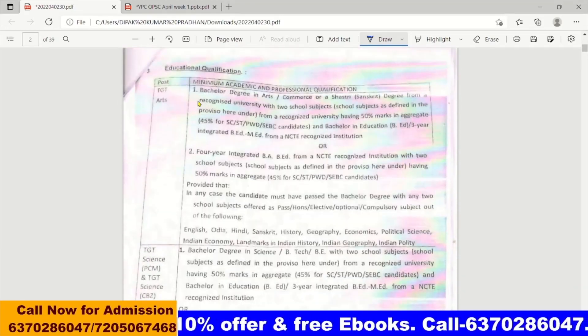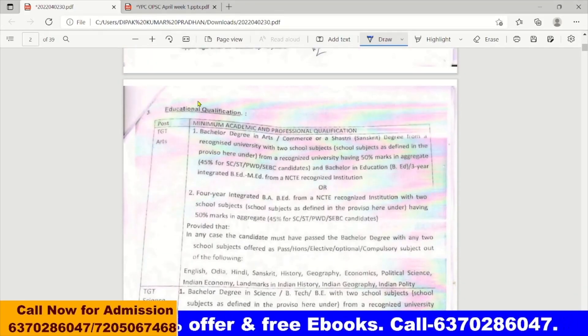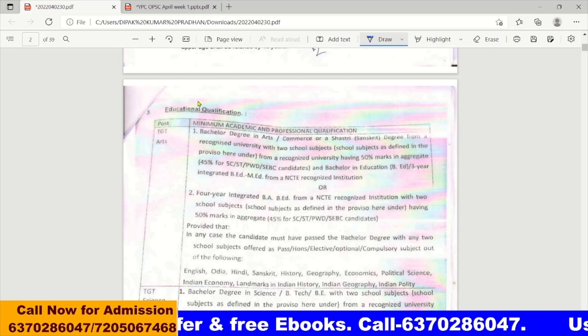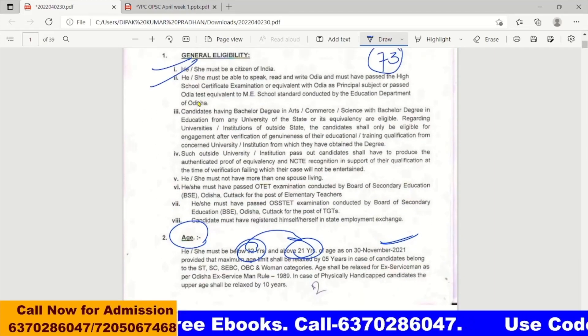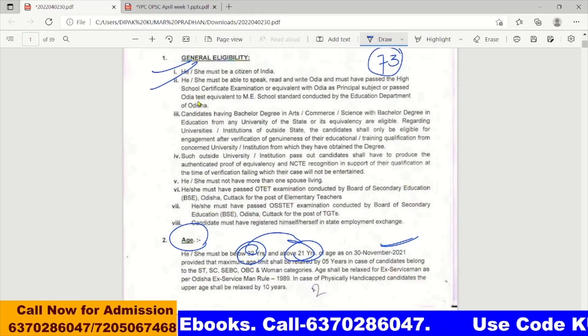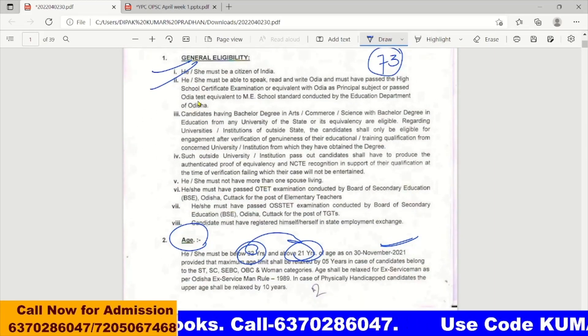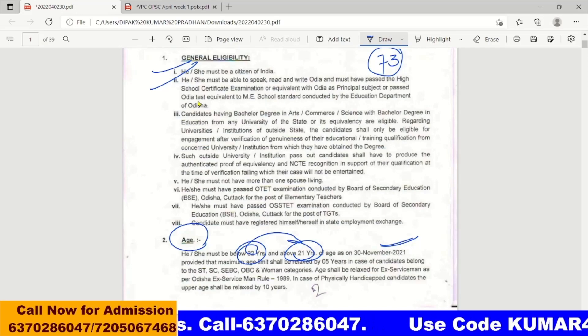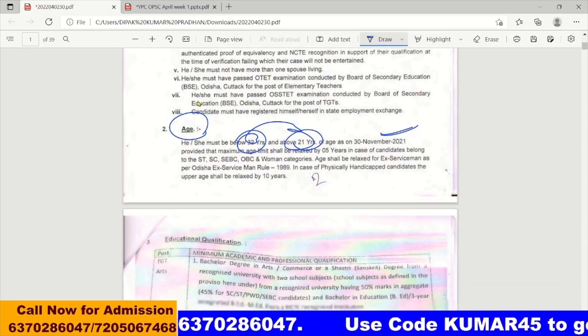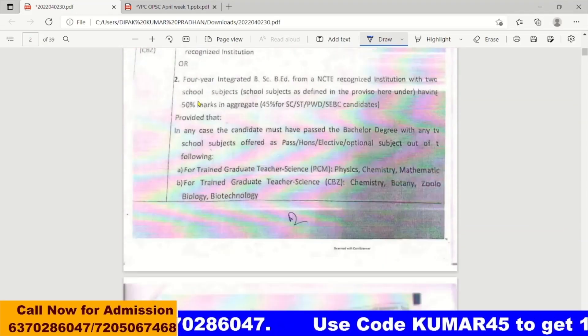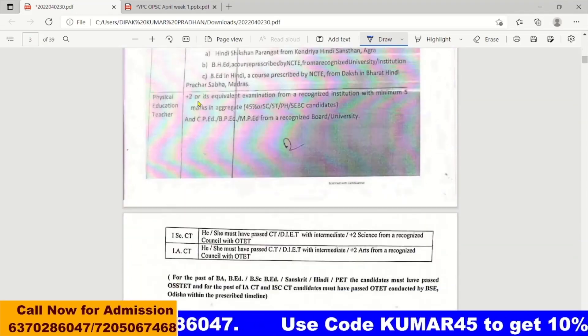We have passed graduation and science exams. So we have passed the OTT, OSS, TTT, and SOU exams. That's how we can qualify.